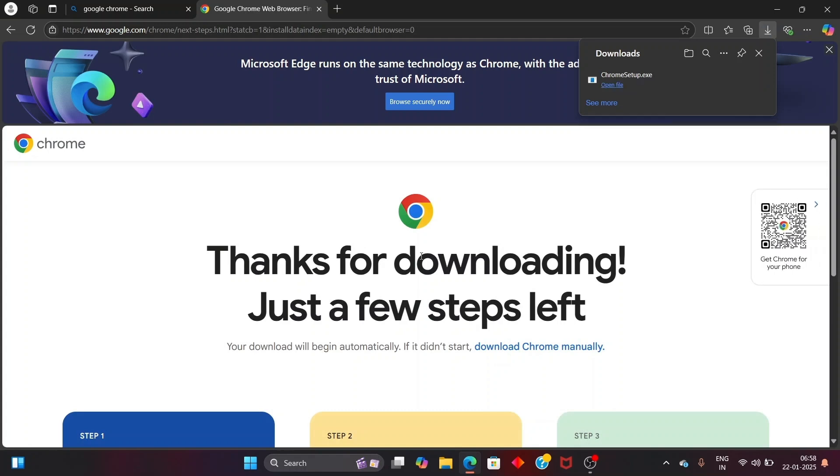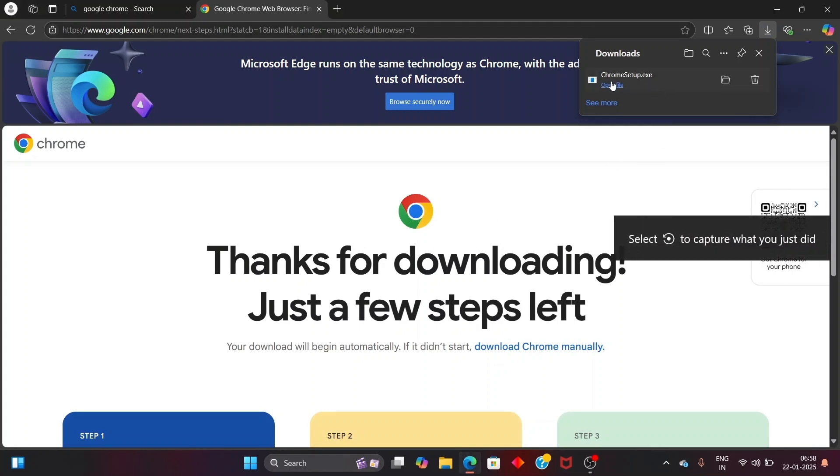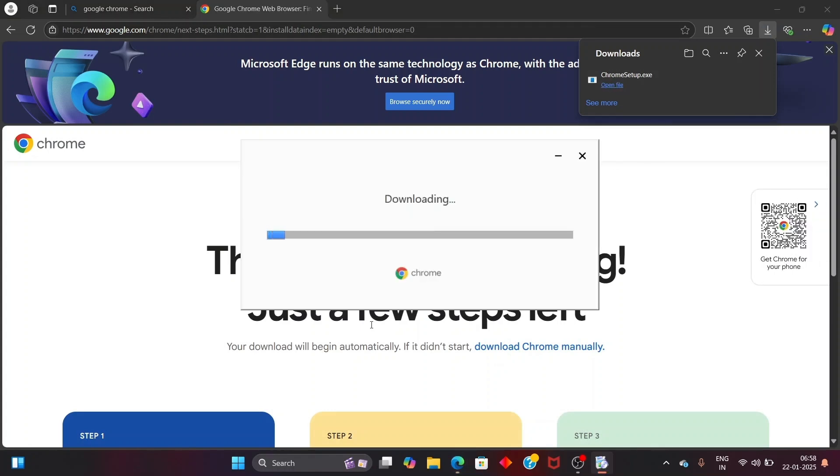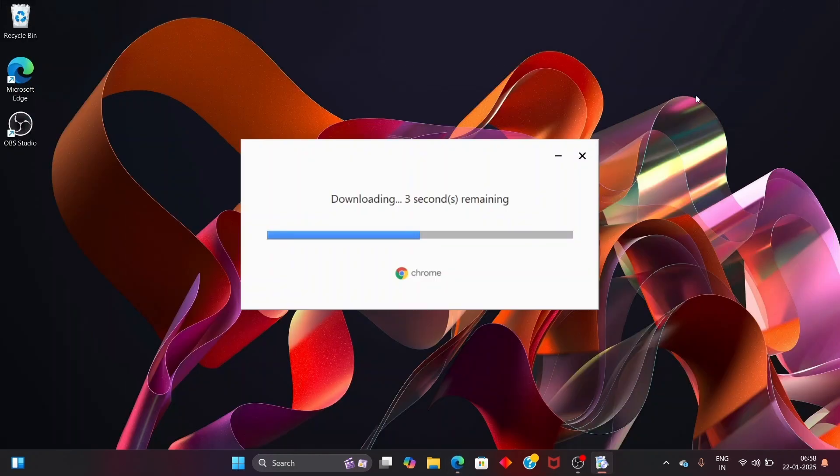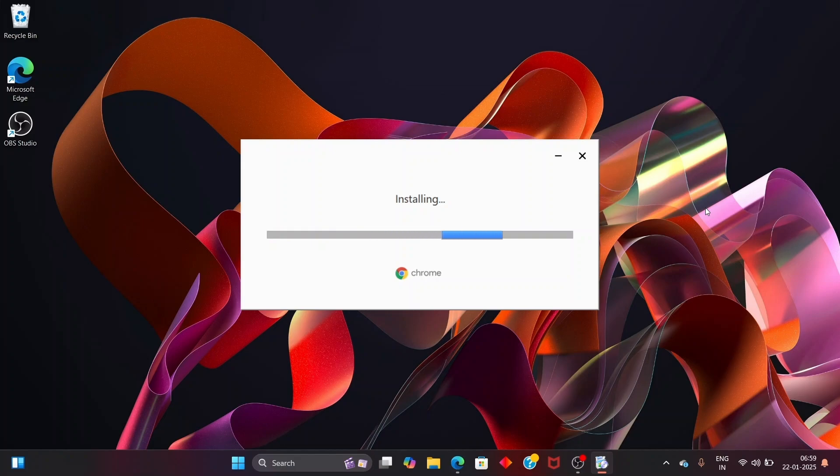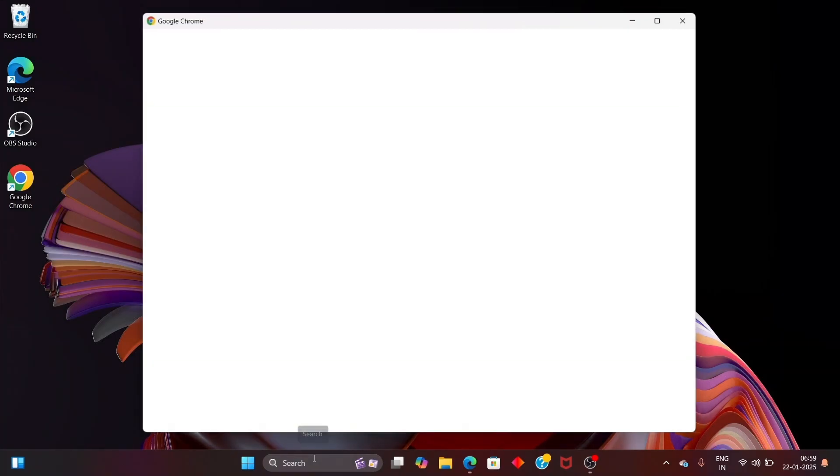The Chrome setup file, just open it. And you'll be getting this downloading option and now you'll be getting the installing after the download is complete.